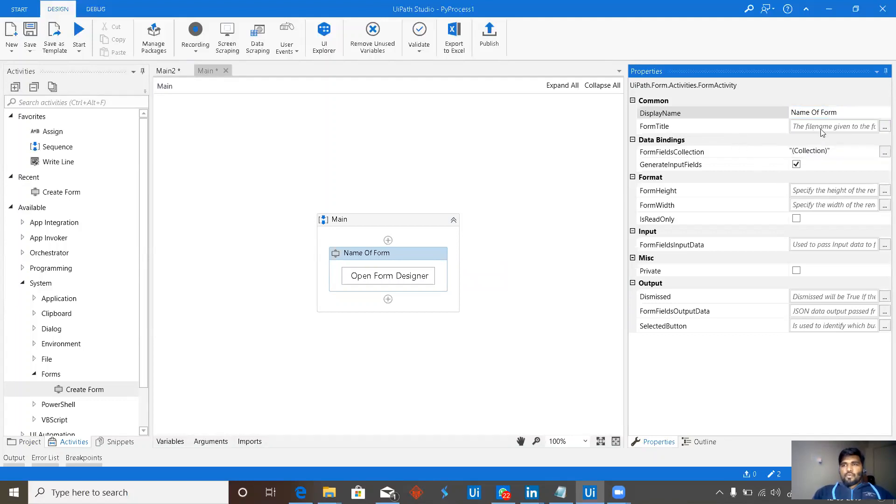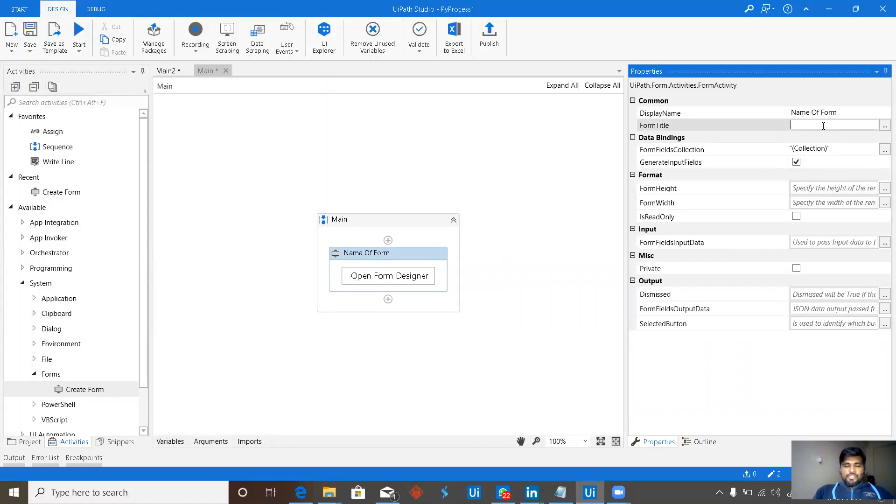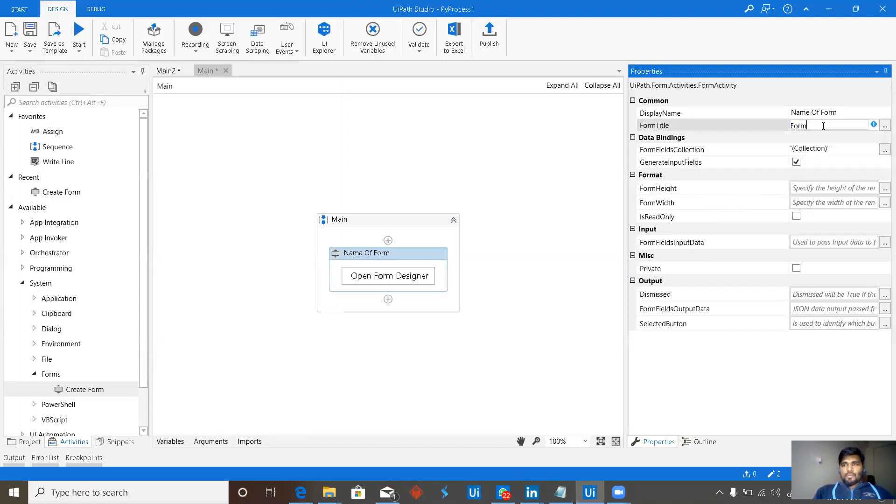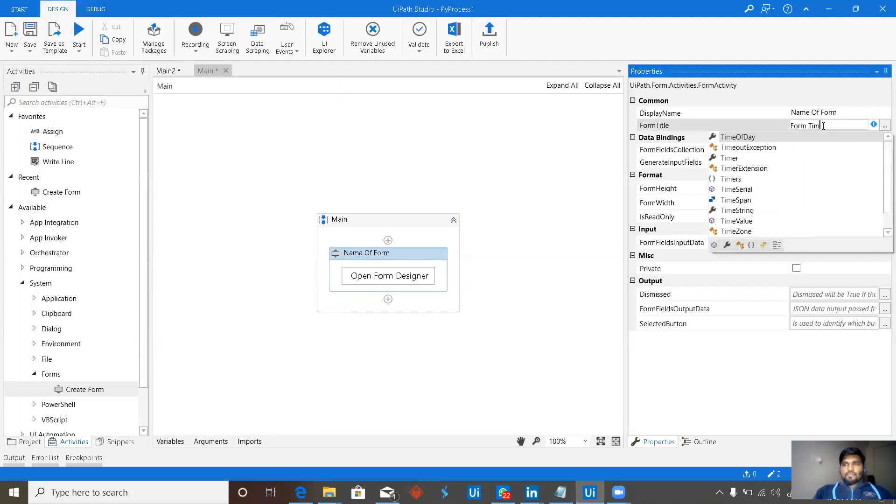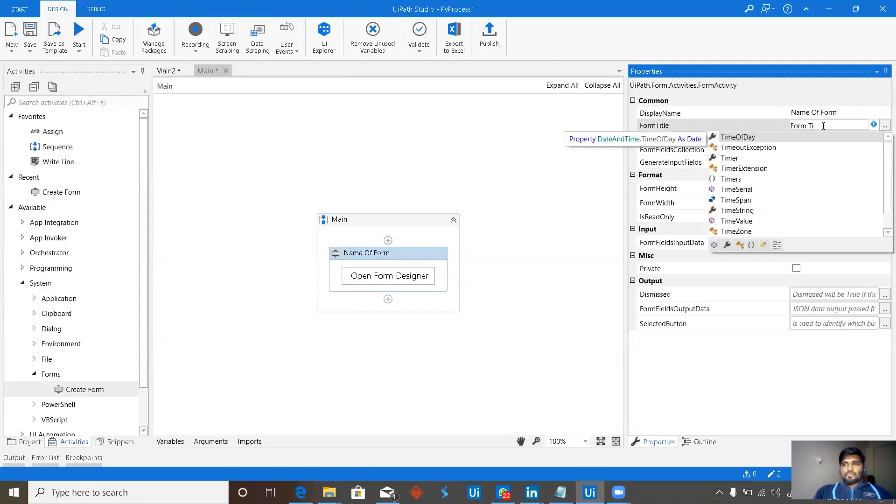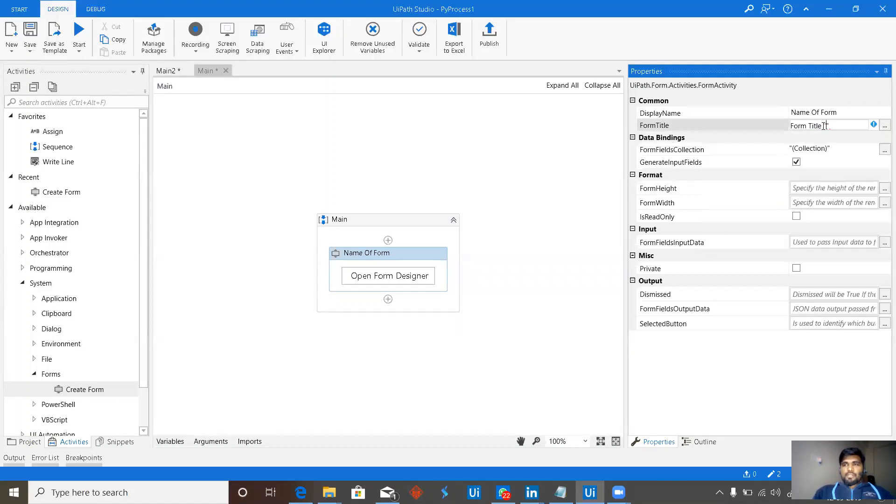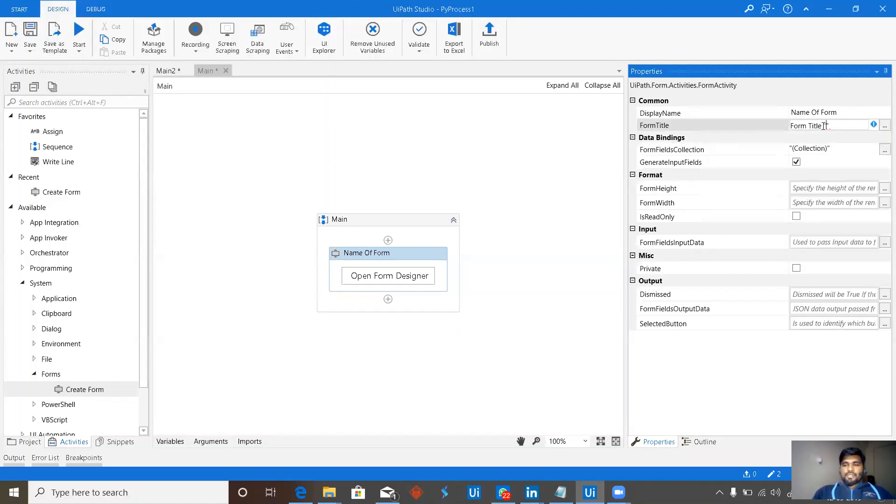Next, form title. Some title when we start the form which we need to see, form title. That should be there in string.